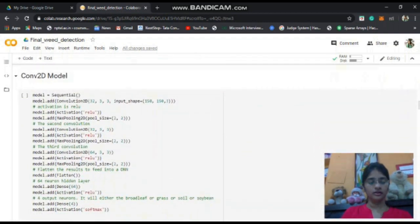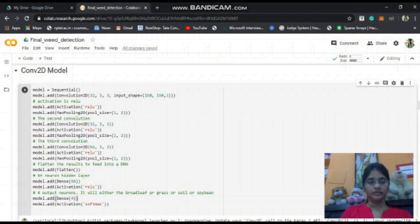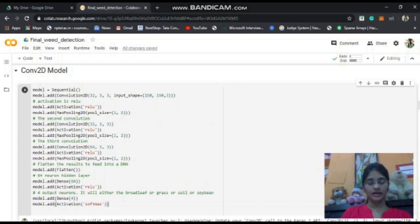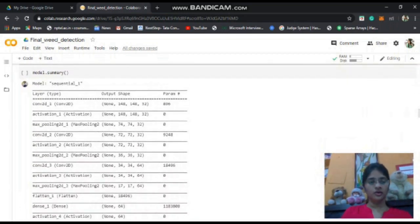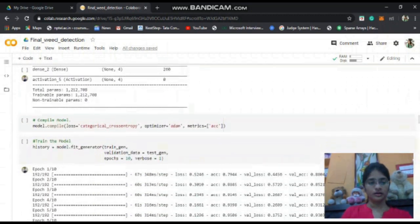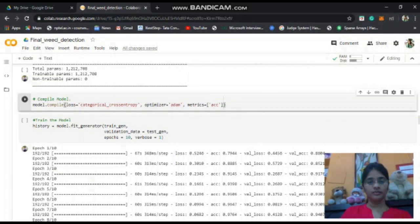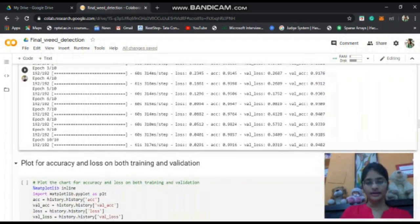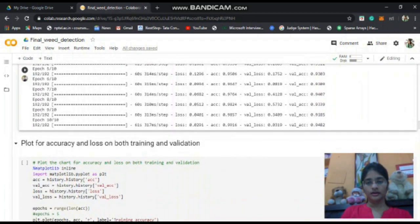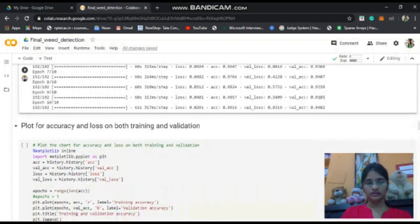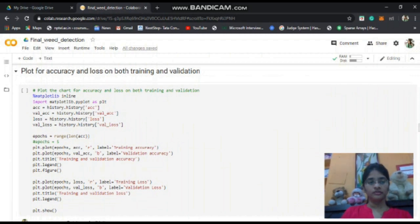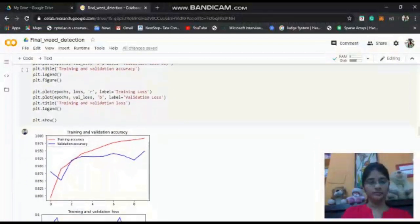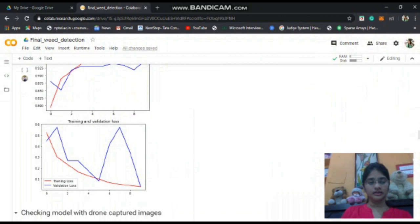Coming to the convolution model, I have used one input layer, three convolution layers and an output layer. ReLU is the activation function for the convolution layers and softmax is the activation function for the output layer. Here is the model summary defining the output shape of each layer. I have used Adam as an optimizer to compile the model and ran the model with 10 epochs. At the 10th epoch, I have got 99% of the accuracy for training and 94% of the accuracy for the testing. Let us have a look at the accuracy and loss of both training and validation. Here is the graph for training and validation accuracy and this is the graph for training and validation loss.